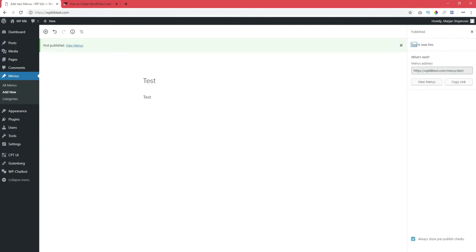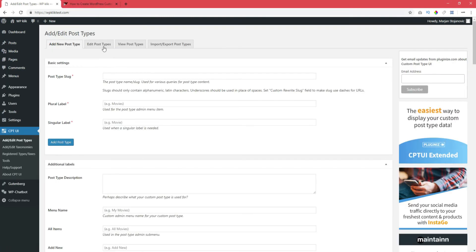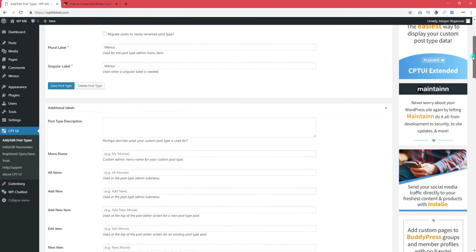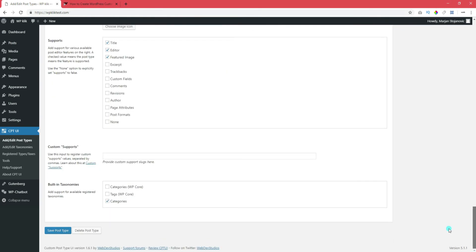If you want to add more features to your custom post, go back to CPT UI in the side menu, select Add Edit Post Types and click on Edit Post Types. Scroll down and select the options you want to add to your post. When you're done, click on Save Post Type.